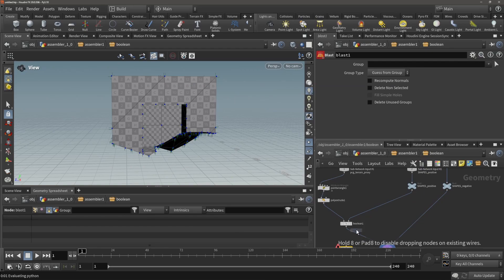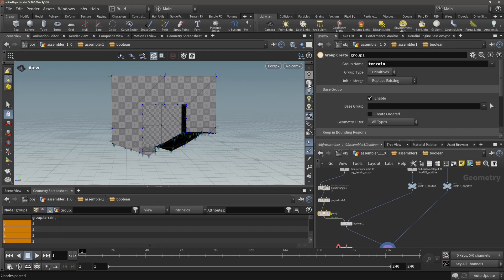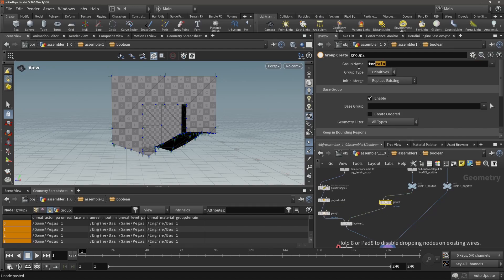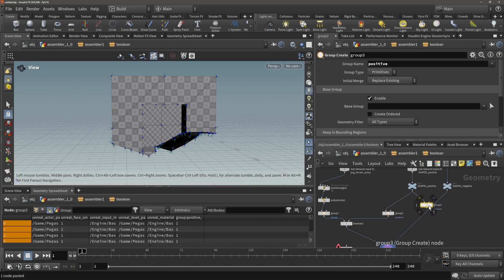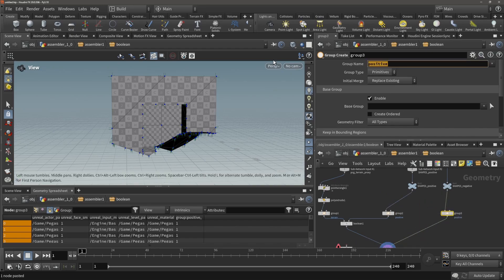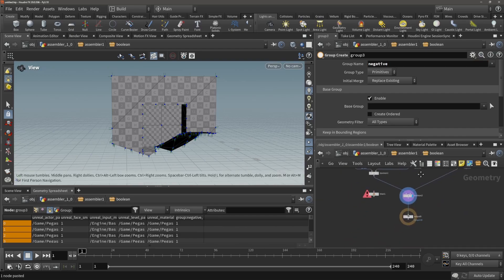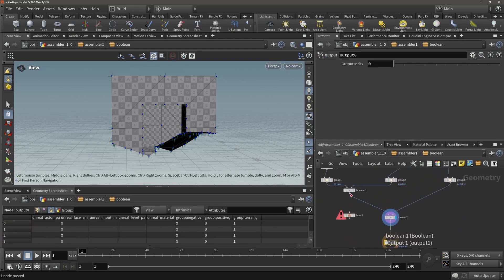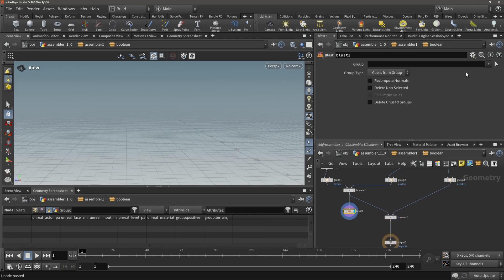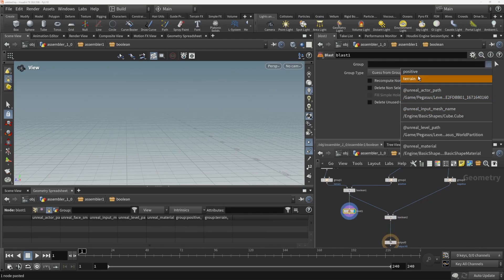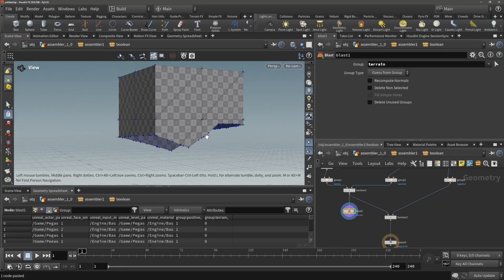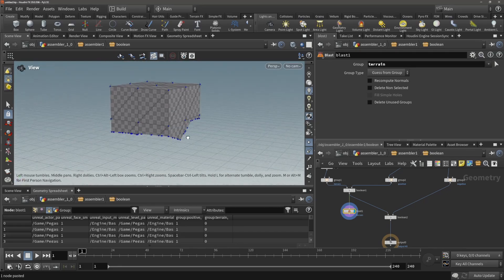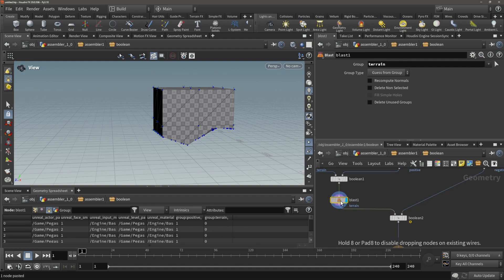So let's create some group attributes for a group which is called terrain over here, and then let's go positive over here, and then we have one which is called negative over here. All right, so over here after this boolean method we could then for example delete the terrain part, so now we just have our initial shape and throw this into the next boolean.